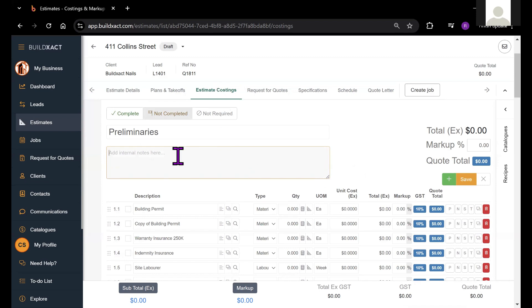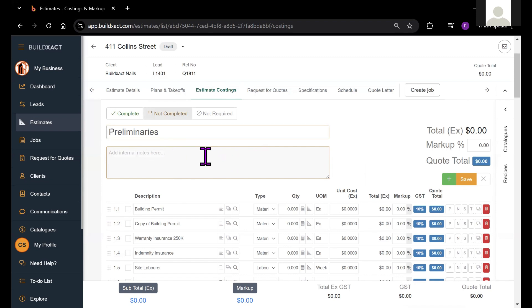These notes will not be shown to the client, but instead will only be viewable on this screen. This is quite useful if more than one person is estimating or if you want to record any estimate related notes here as a reference.